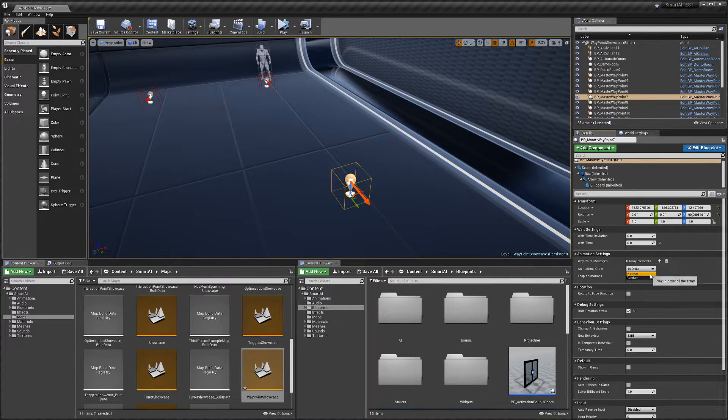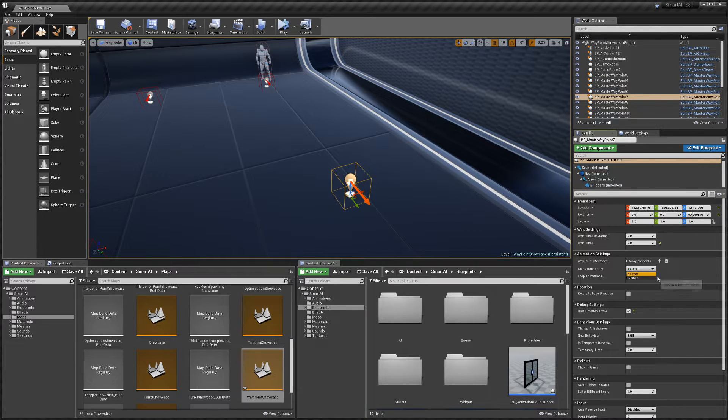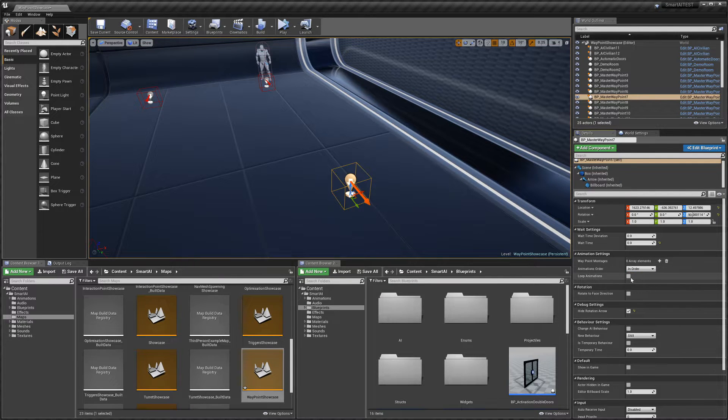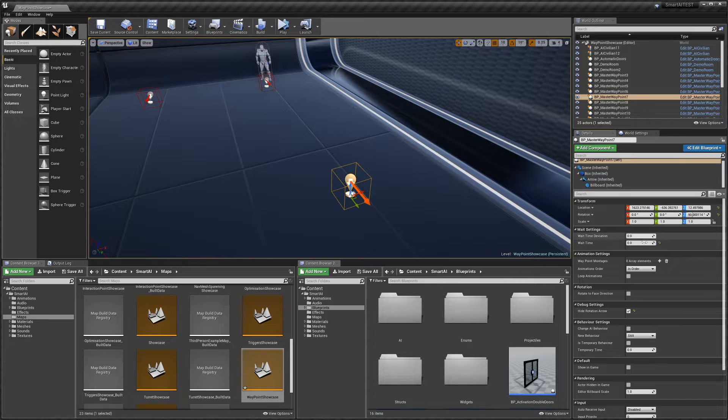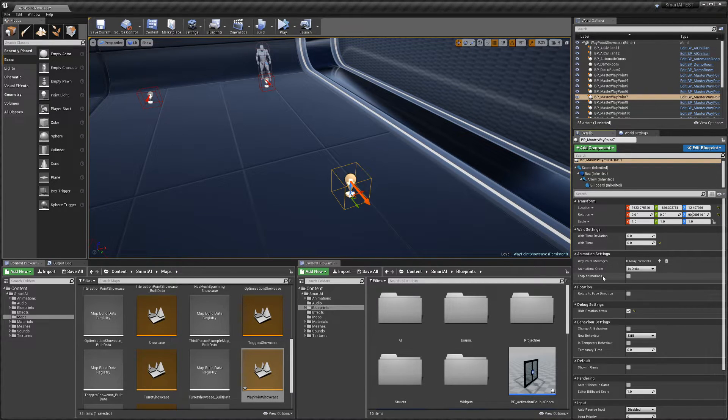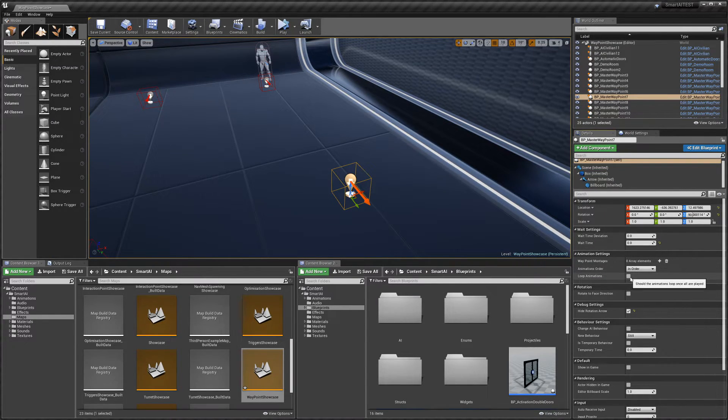We can have them play in order of the array or in random order. For example, if our wait time is very long and we run out of animations to play, if 'Loop Animations' is enabled, he'll start again and play the animations over.